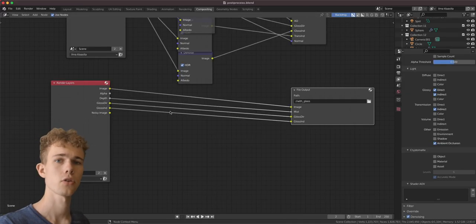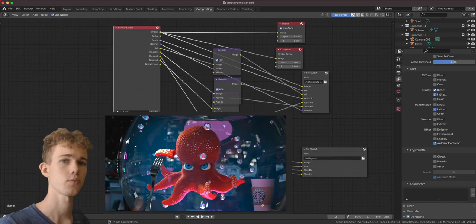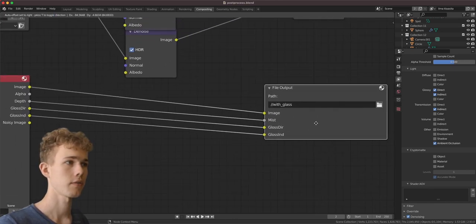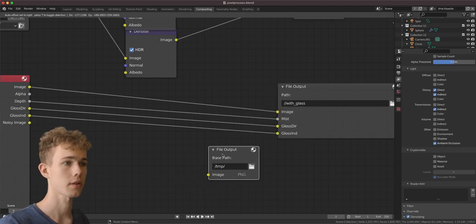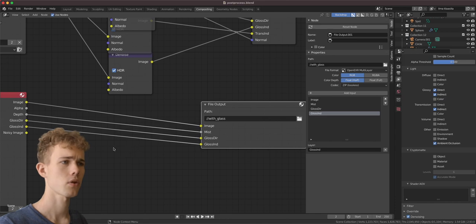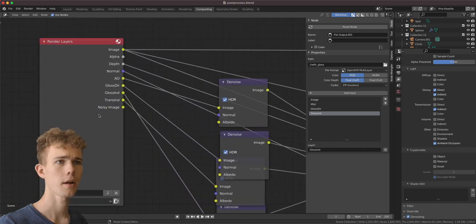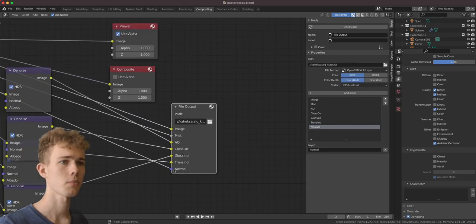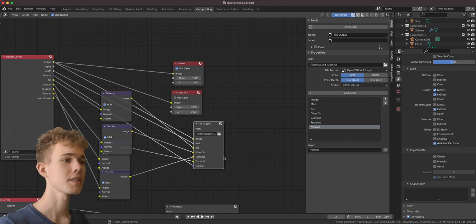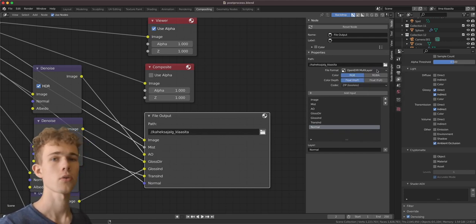To get an output of this file as an OpenEXR, go to the compositing window — you see you have render layers. I have two of them: one is with the glass, the other without. I'm going to connect the image to a file output node. If you press N you get the side panel where you can add or remove inputs. I have four passes: image, the depth pass called mist, glossy direct and indirect, and for the other render layer the normal pass — all output as an OpenEXR multi-layer, meaning all layers are in one file.